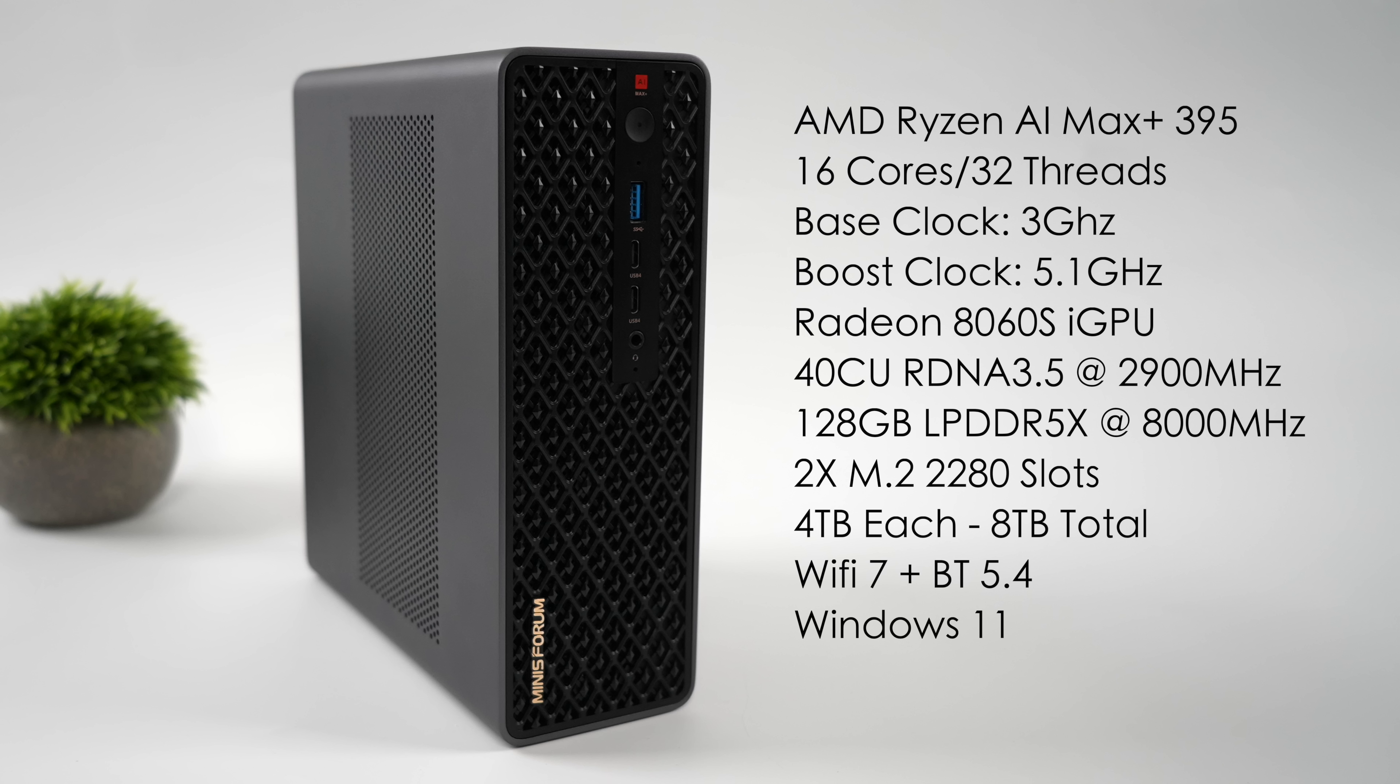The Radeon 8060s iGPU based on RDNA 3.5, 40 compute units up to 2,900 MHz. Most powerful iGPU on the market right now.